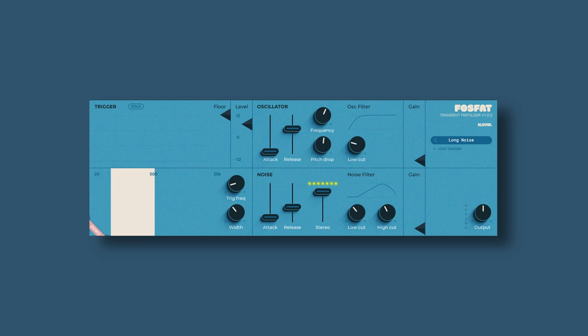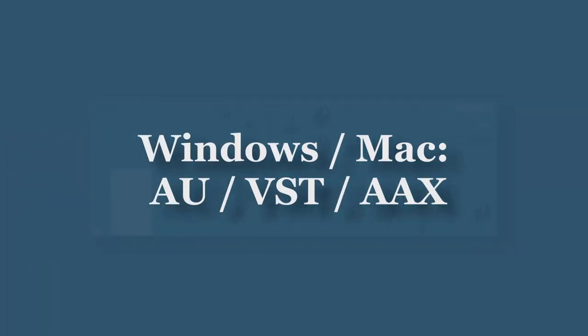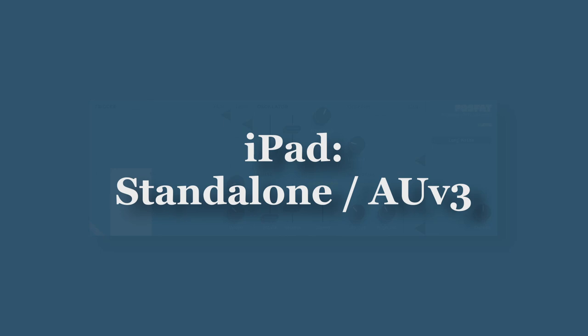So what it is, you can use it to enhance your drum sounds and your percussive sounds, so you can add some tonal texture and also some noise texture and it can make for some very interesting effects. Now let me first say that this plugin is available on Windows and Mac in AU, VST and AAX formats. It's also available on iPad either as a standalone application or as an AUV3 application.